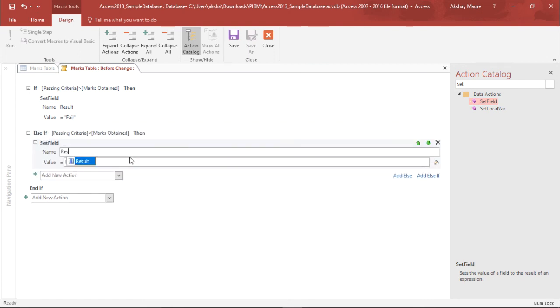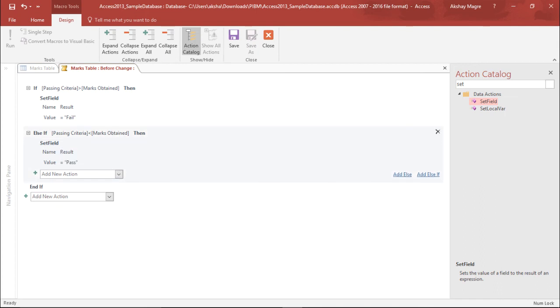So under the result table, I should get the value as pass. So I'm typing this, I say it should be pass. I'll simply close the statement. Now I've given it a criteria.